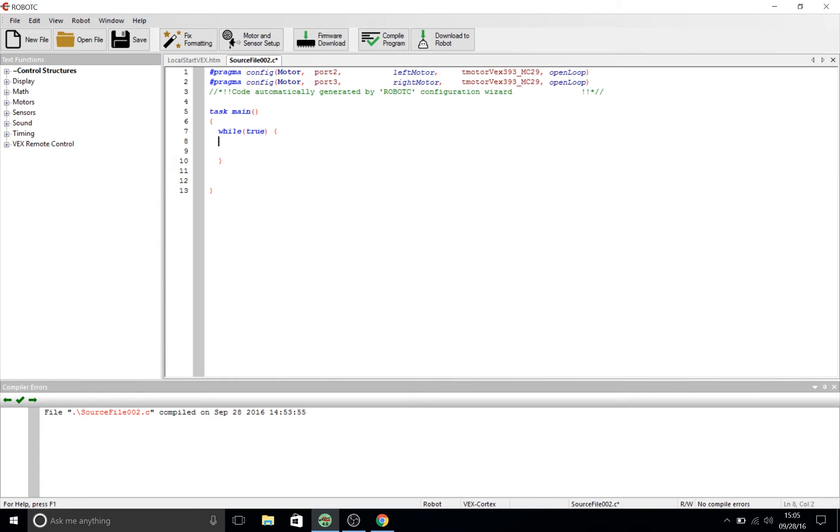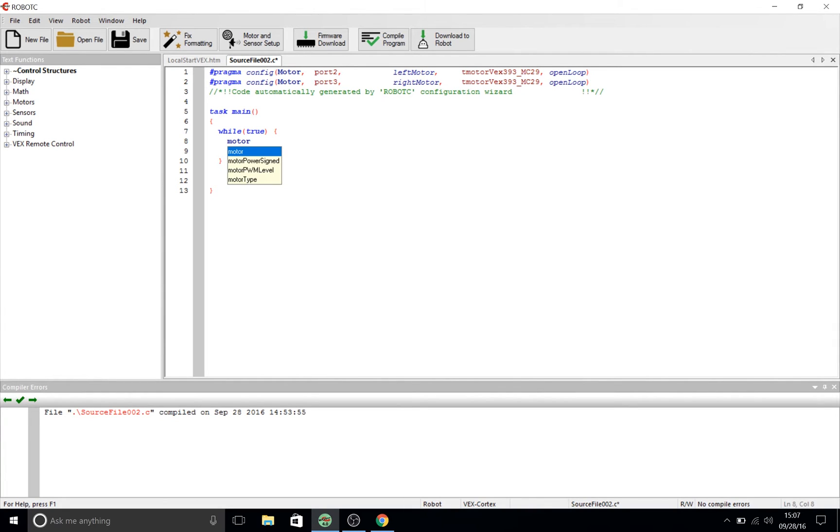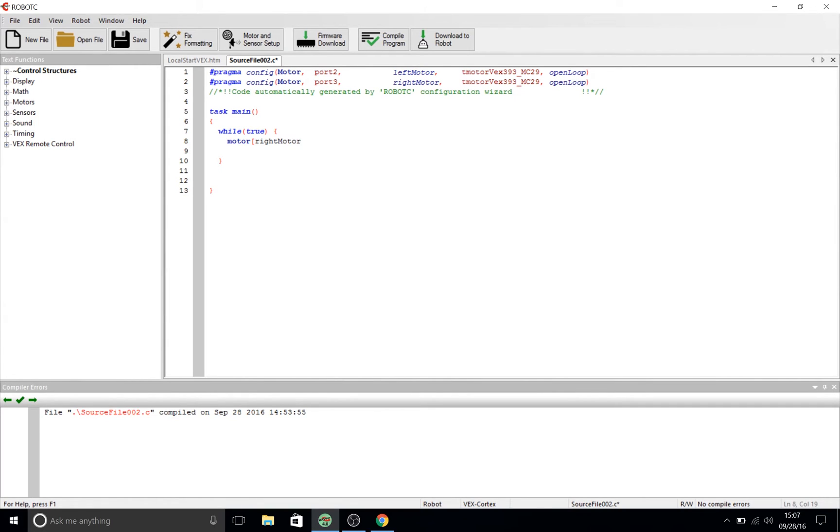Now what we're going to try and do is make the value of the right motor as in its speed increase when we push the right joystick up. Now if you remember in tutorial 2 we had motor as our command. Then we referenced our right motor. Then we put in a right bracket, space, set it equal to.